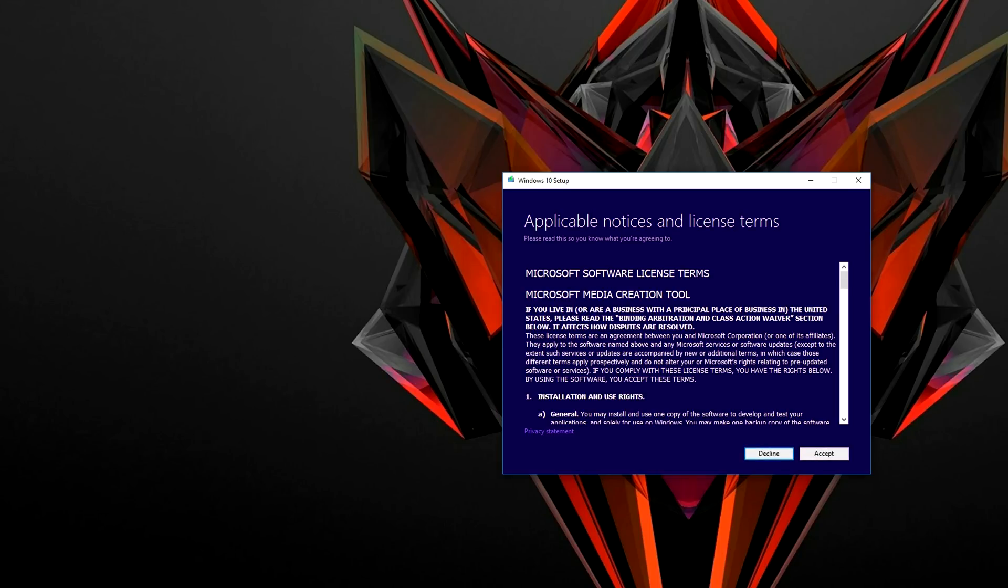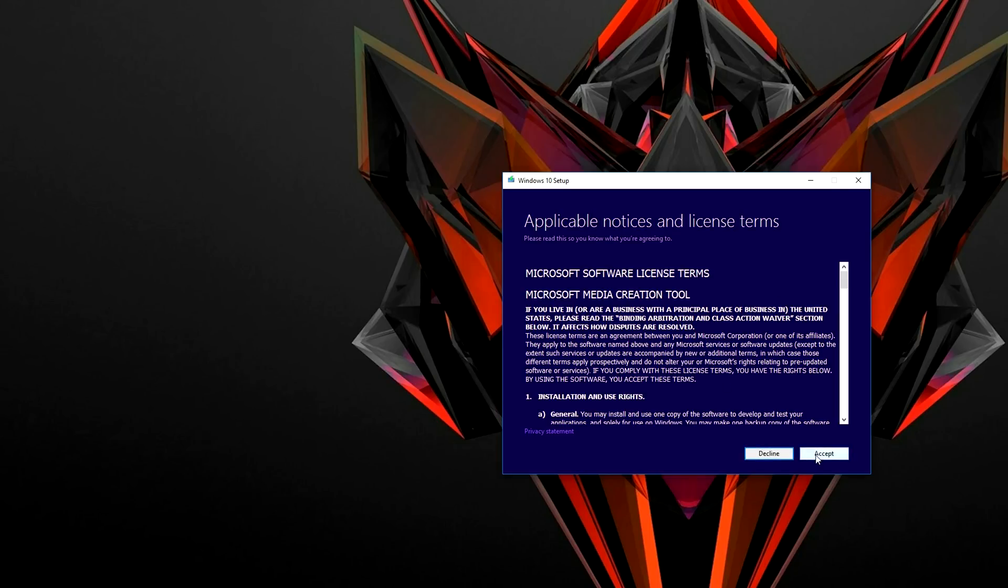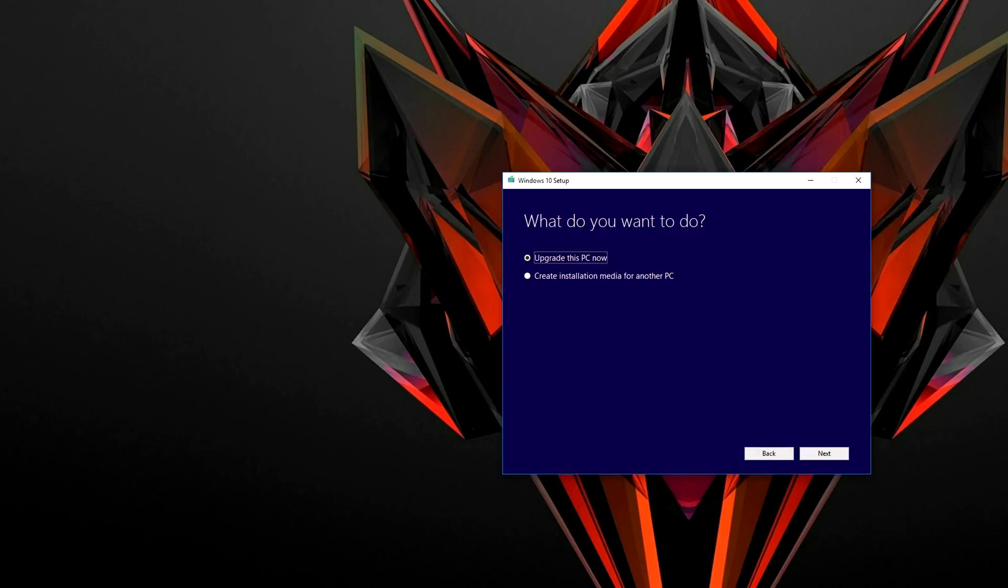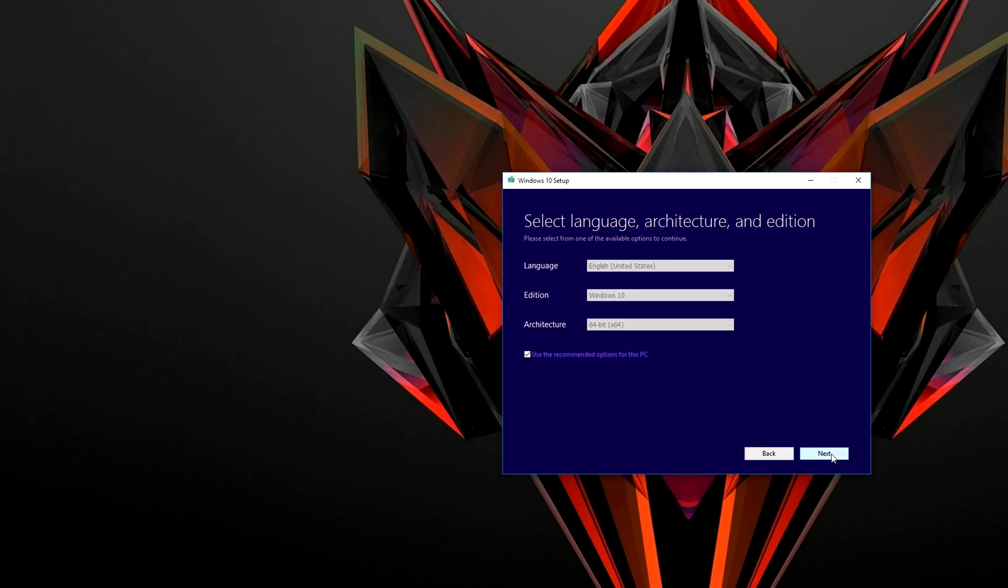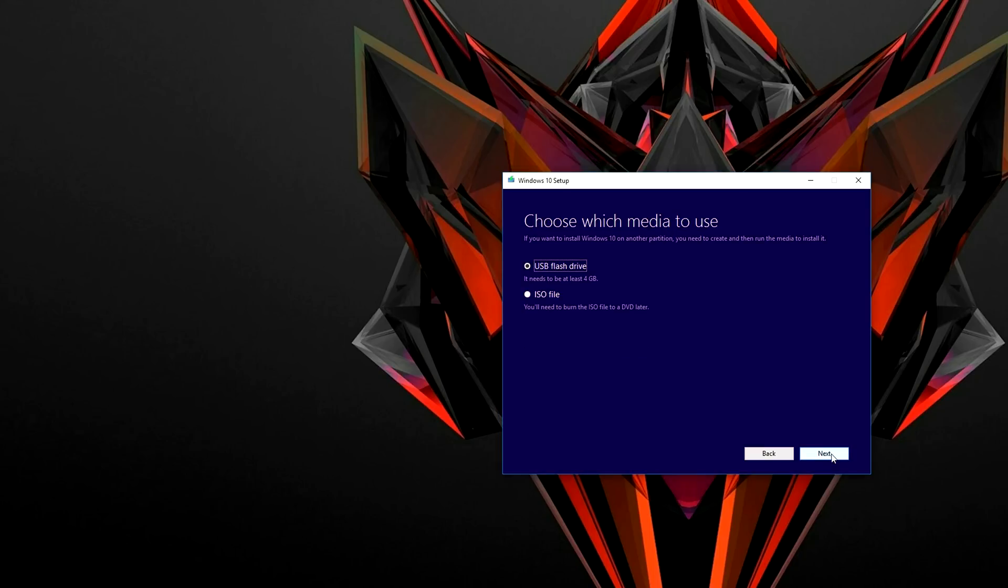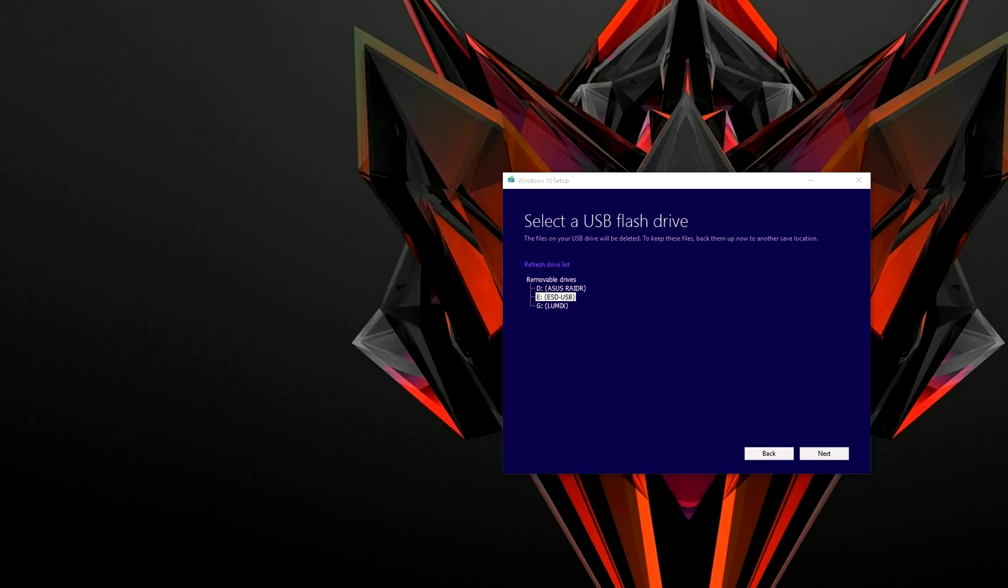At this time please plug in your USB stick into your current PC not the one we are building. We're going to click on create installation media for another PC and then click on next and then select the USB flash drive option. Select the USB drive that we are going to install the files onto and then hit next again and wait for the download to complete.